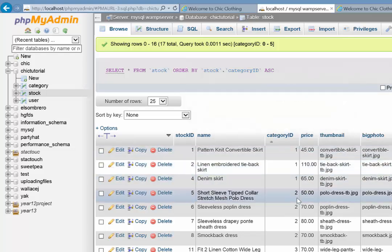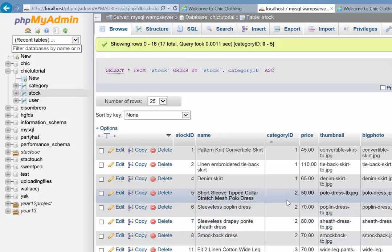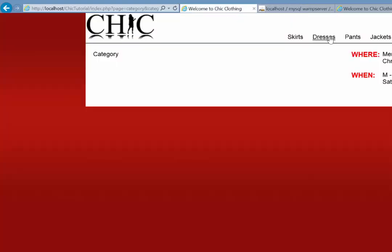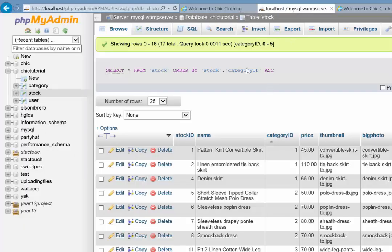There's those three there, there's one, two, three, four that belong to category ID number two, which is dresses. Okay, so we want them to return all those items.